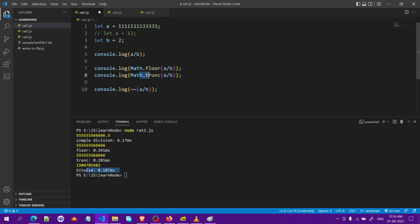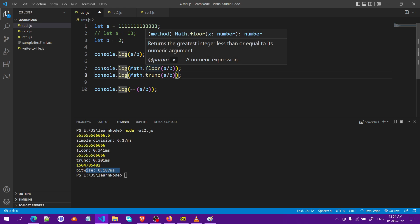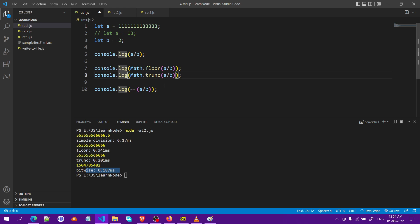Personally I would only use Math.trunc. Math.floor takes slightly more time than Math.trunc, not a big deal but if you can make the code efficient, make it efficient. That's all for this video.